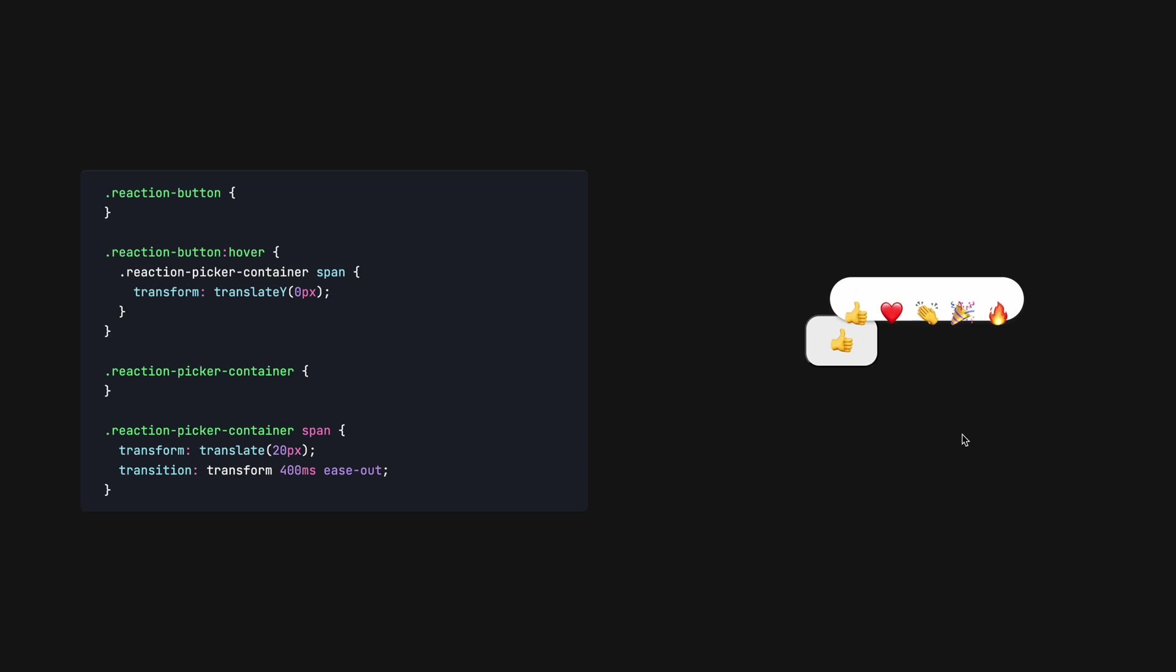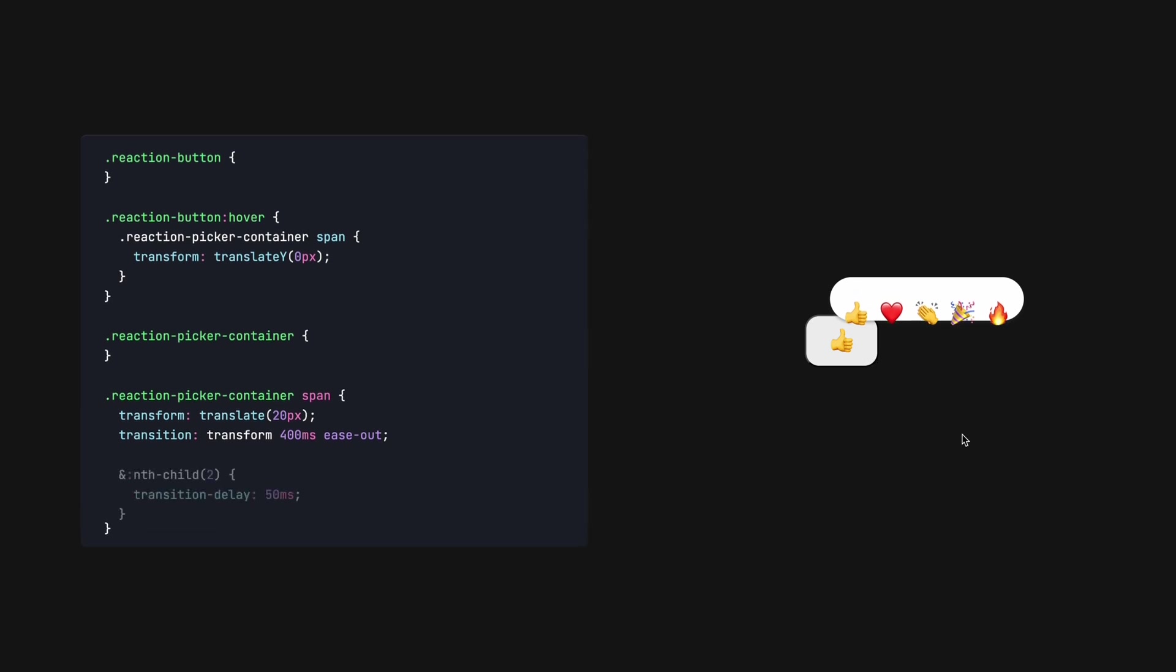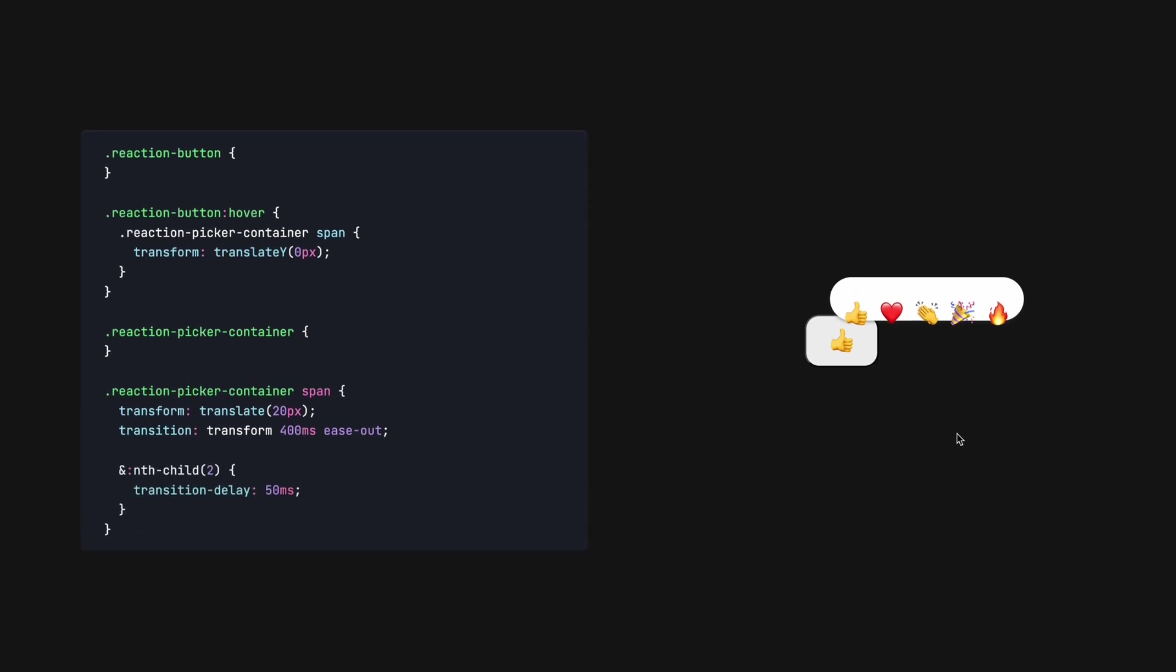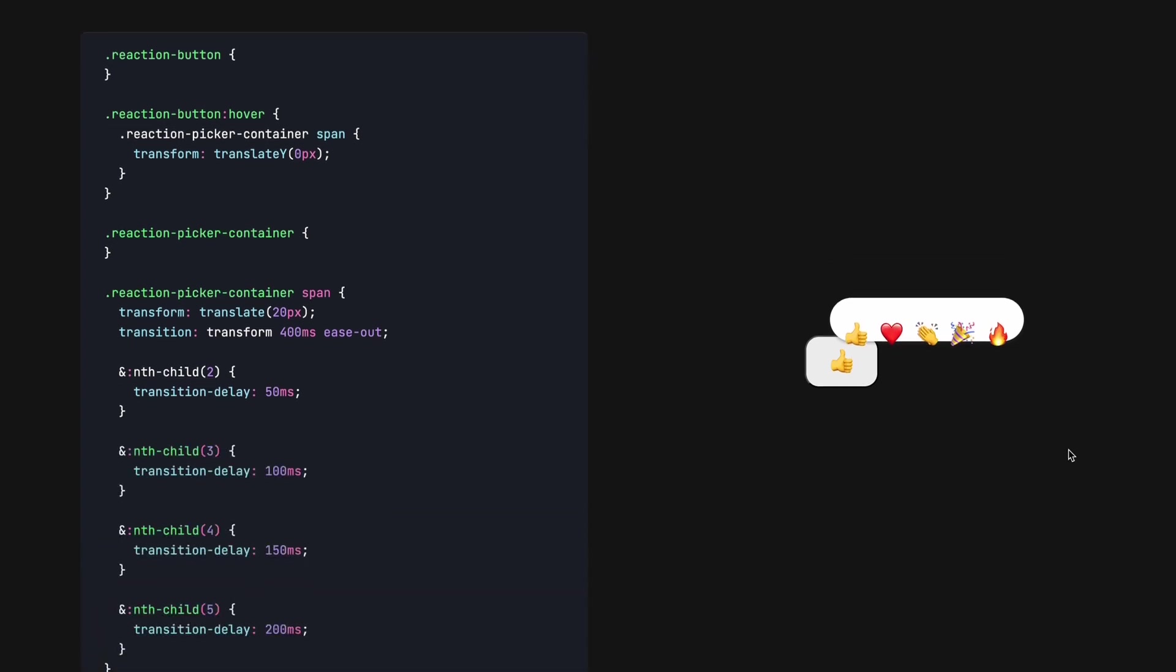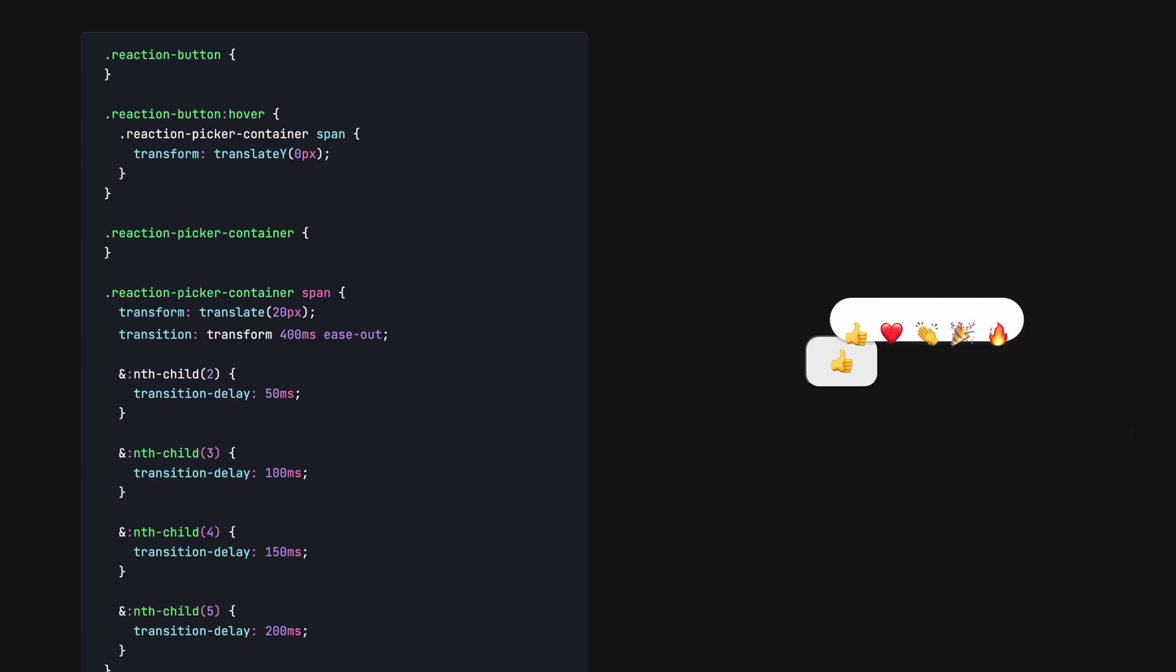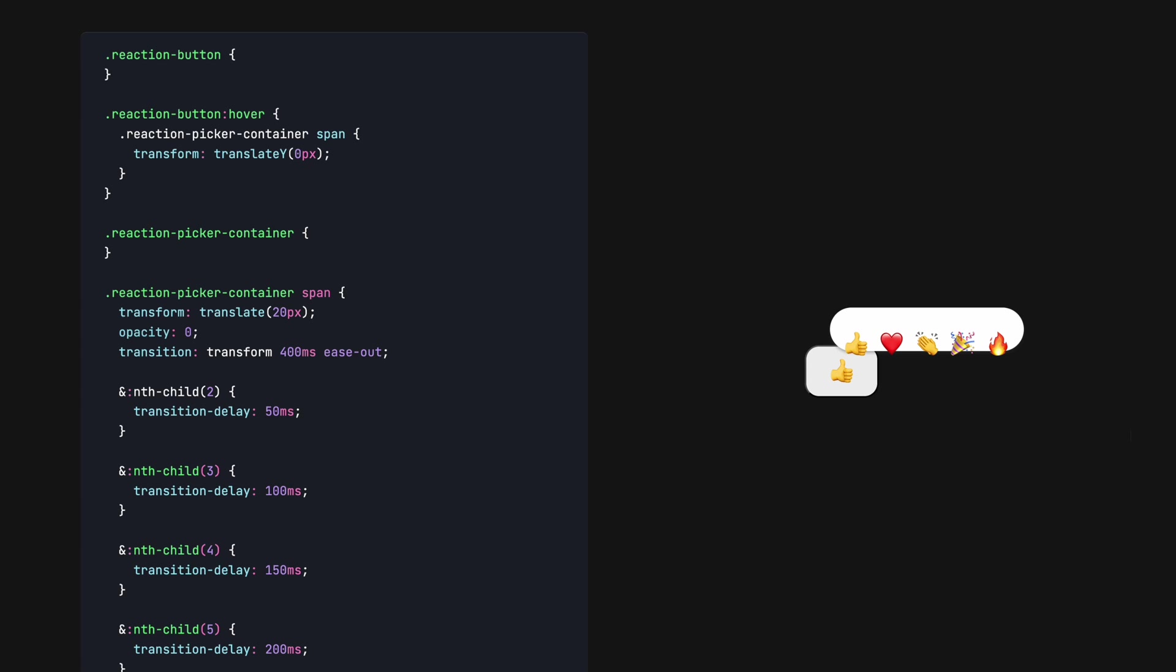Next, we'll make the emojis fade in. We can piggyback off where we previously defined the start property and place opacity zero. In a similar fashion, we can define the end property. We then need to change our transition property from transform to all, so that both the transform and opacity properties are animated.